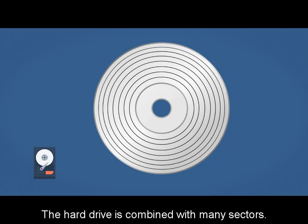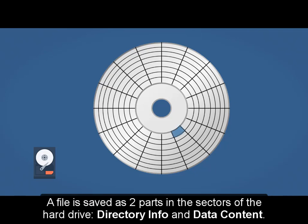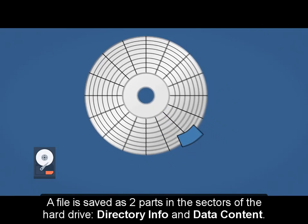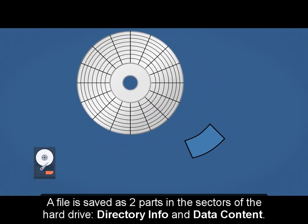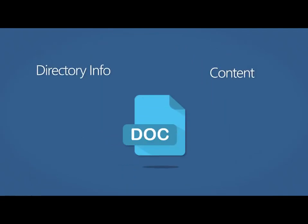The hard drive is combined with many sectors. A file is saved as two parts in the sectors of the hard drive: directory info and data content.